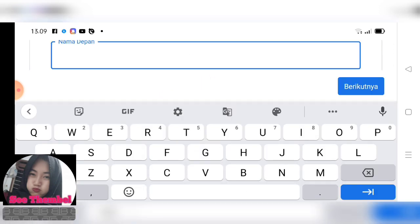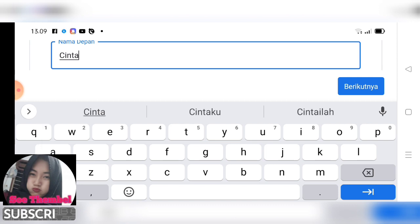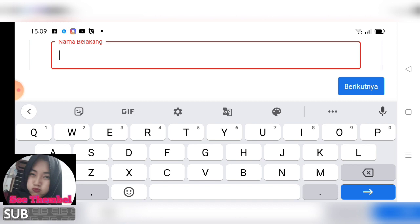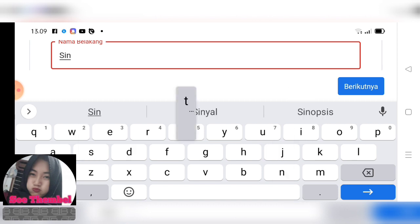Klik untuk diri sendiri. Nah di sini kalian bisa memberi nama sesuai yang kalian inginkan. Aku akan memberi nama depannya Cinta, yang belakang Cintia.